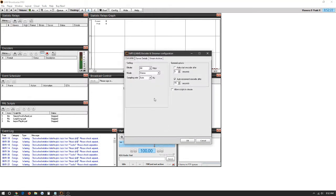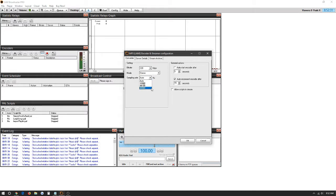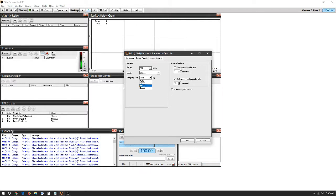Here it's going to ask for the bitrate that we'd like to choose. We have all the way up to 320 as an option. The mode: stereo, joint stereo or mono. The sampling rate which goes all the way up to 48,000. Auto start encoder meaning as soon as you open up SAM Broadcaster this radio stream will automatically connect to the encoder and stream. We always select that here.